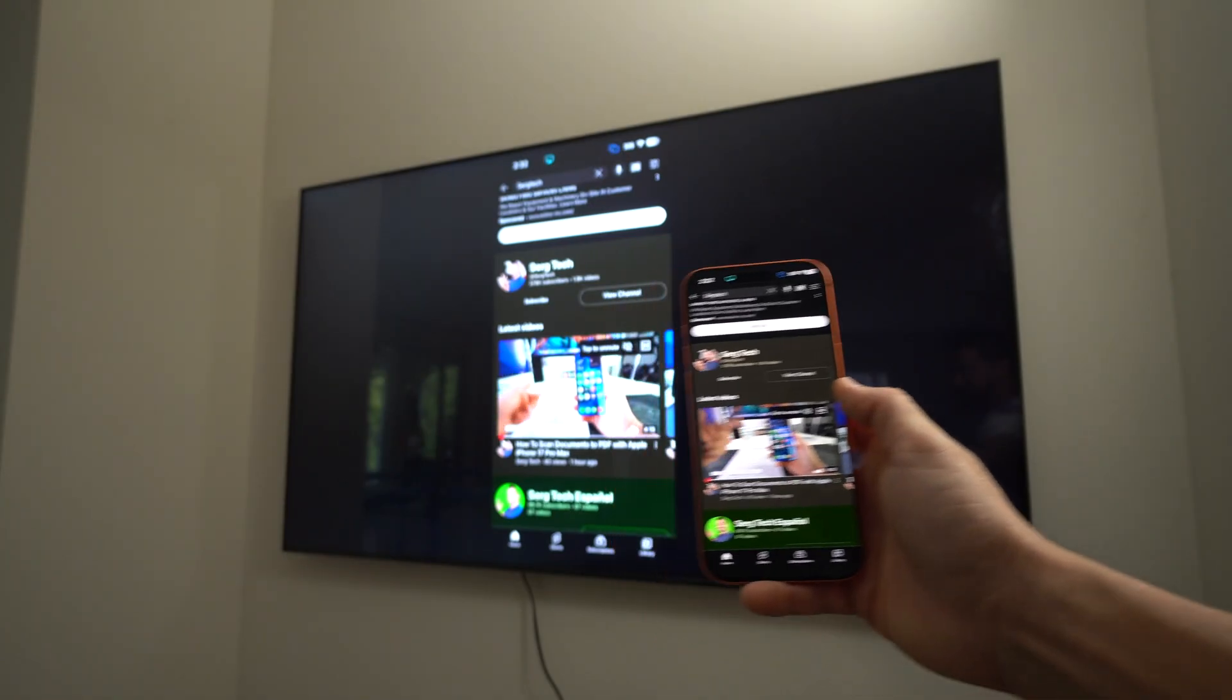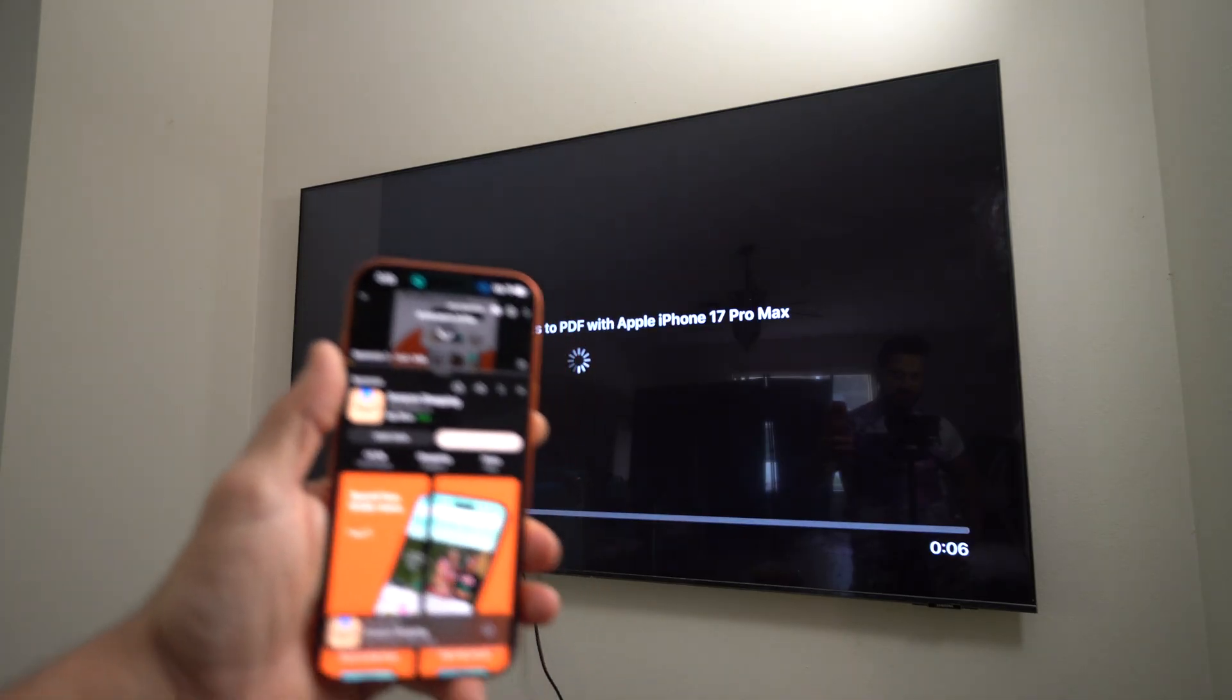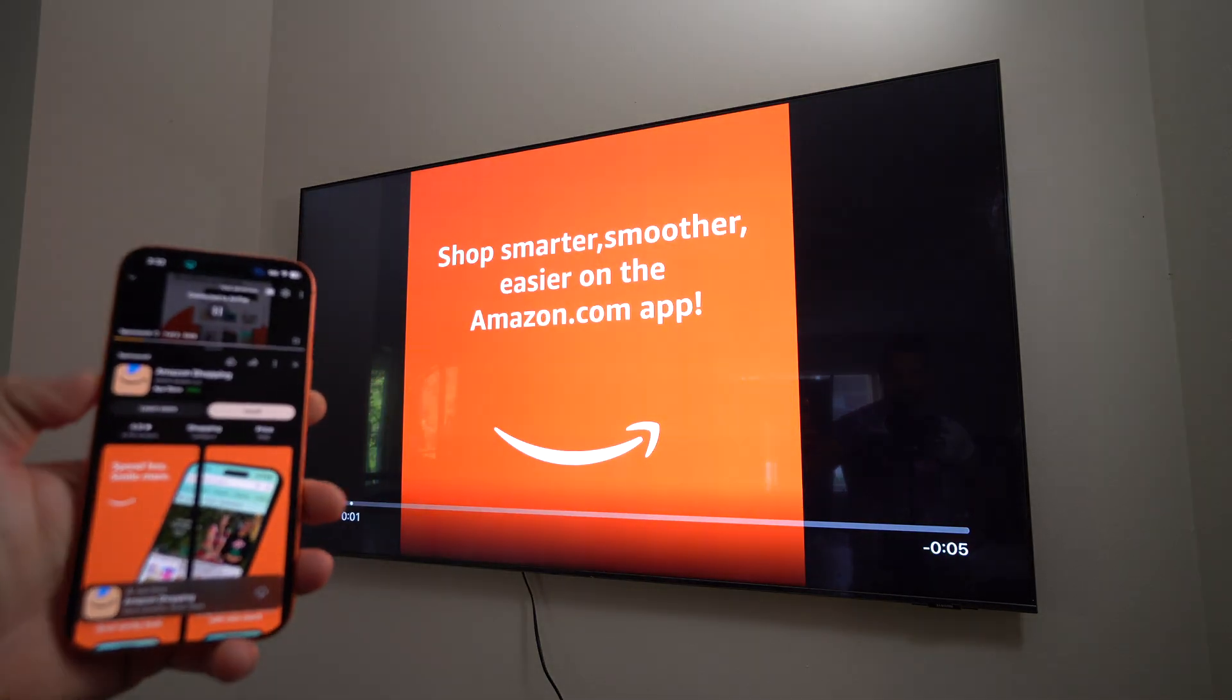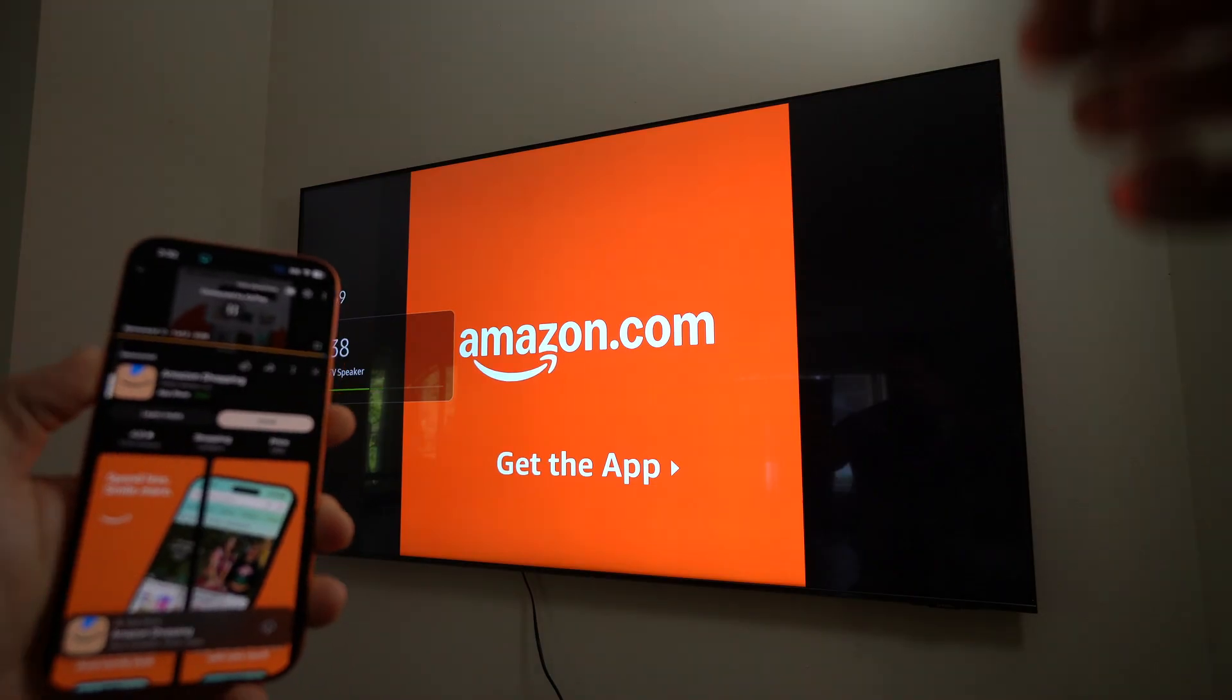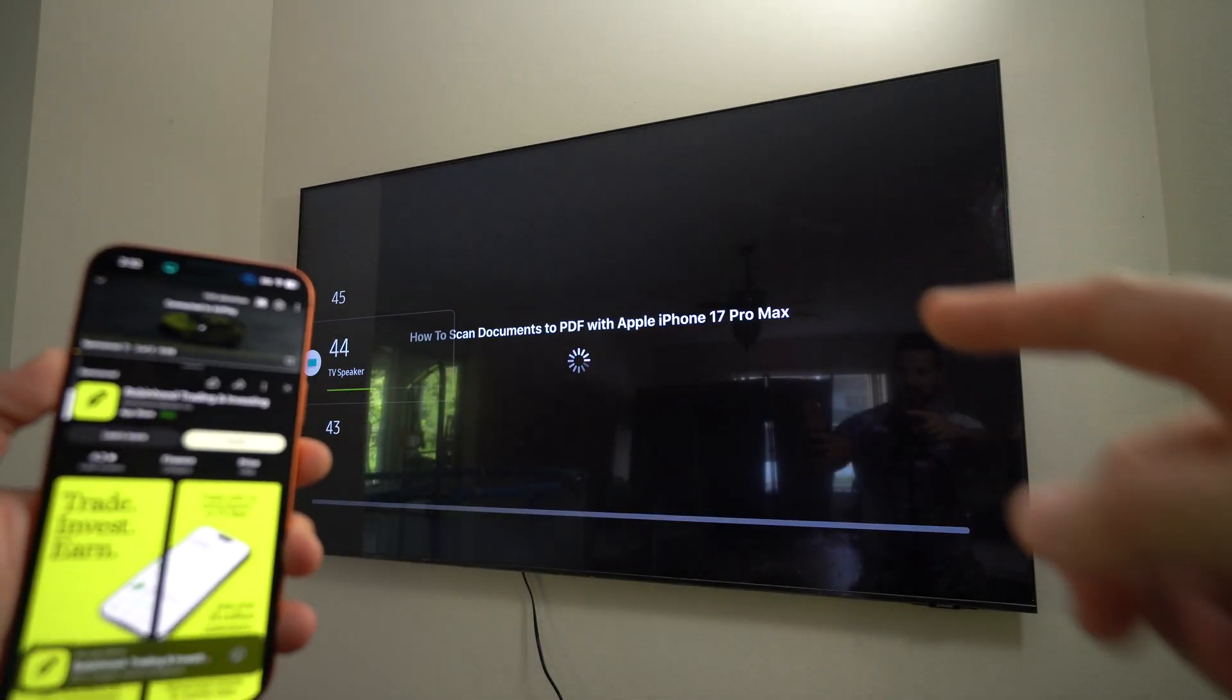Okay, and then once you tap on a video, since it is a horizontal video on YouTube, it's going to show completely on the big screen like that.